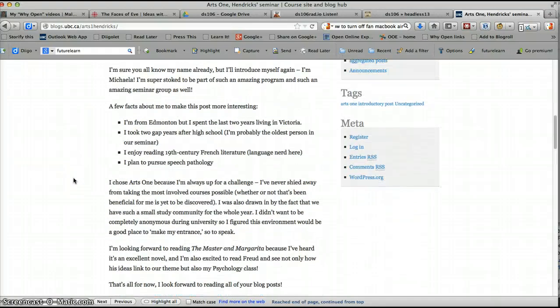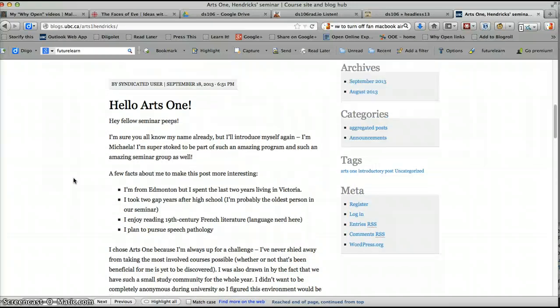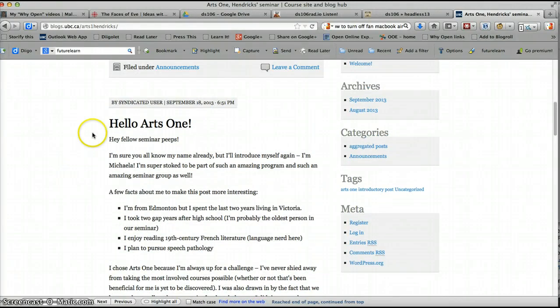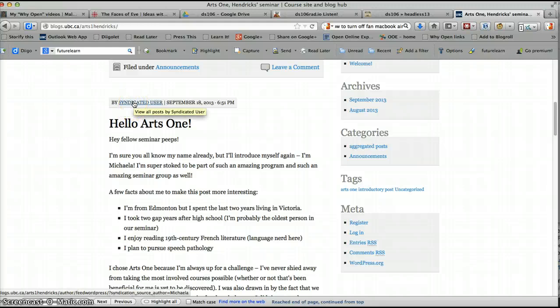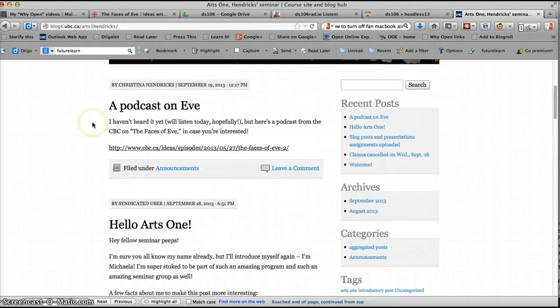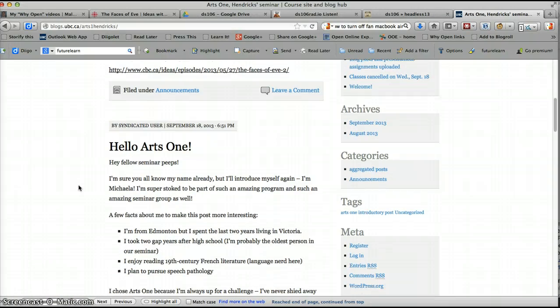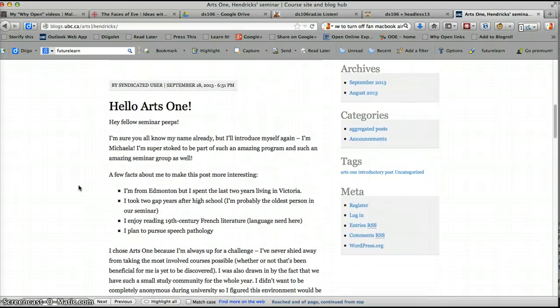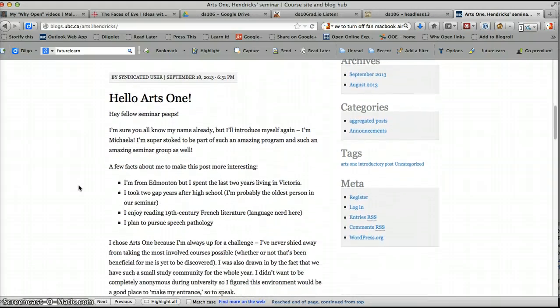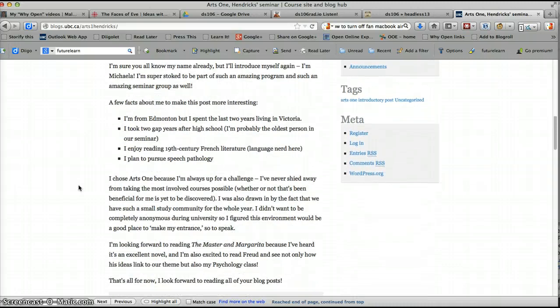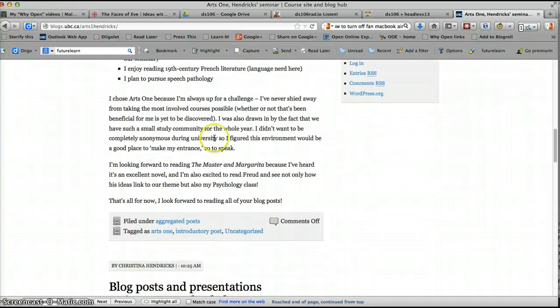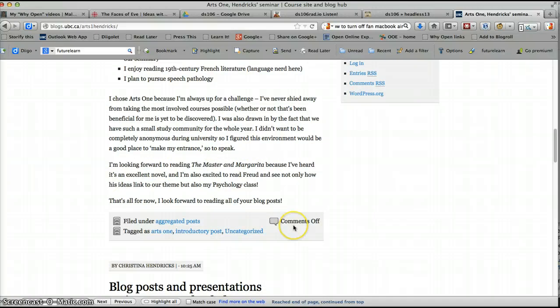A couple of you have also done so as well and I haven't actually put them in yet. I don't know why it's saying syndicated user here because it sure would be nice if it actually gave the author. I'm going to see what I can do about that. This one does give the author and that one doesn't and I'm not sure why. I'll see if I can fix it.